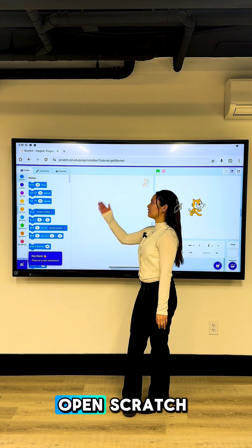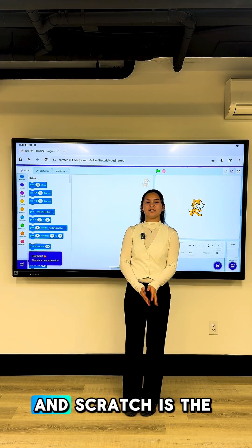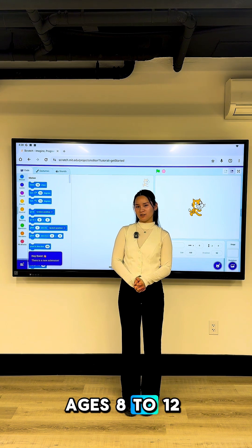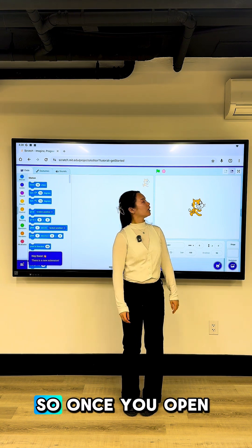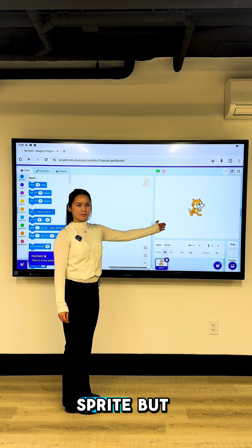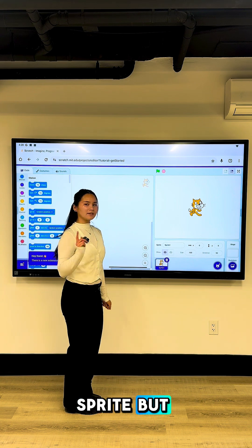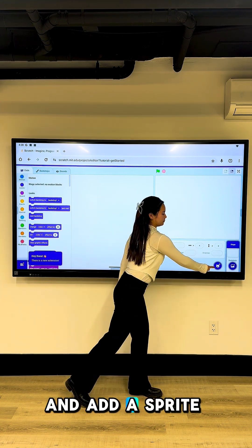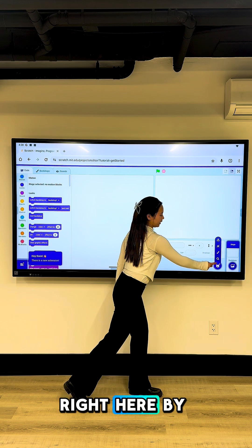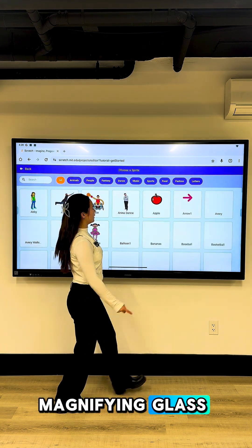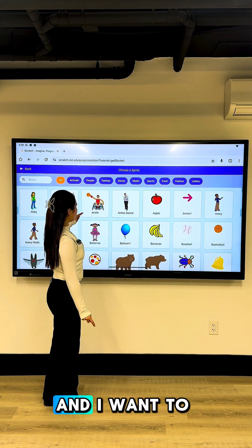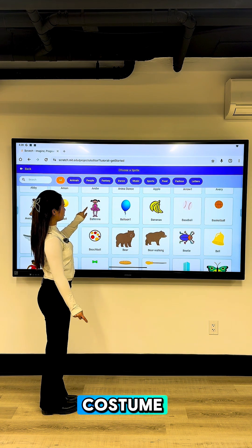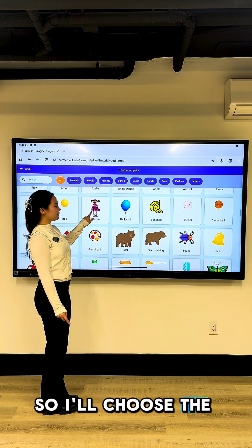So, you first want to open Scratch. Scratch is the easiest platform for kids ages 8 to 12 to learn coding. Once you open the screen, you have this sprite, but I want to change it, so I'm going to delete it and add a sprite by clicking the magnifying glass. I want to choose a sprite that has more than one costume, so I'll choose the ballerina.